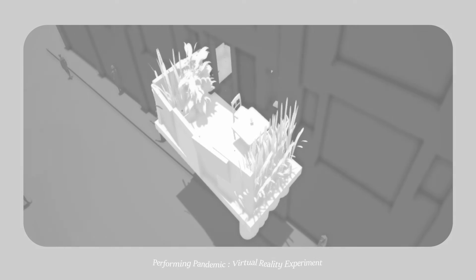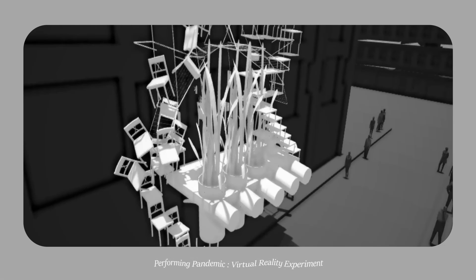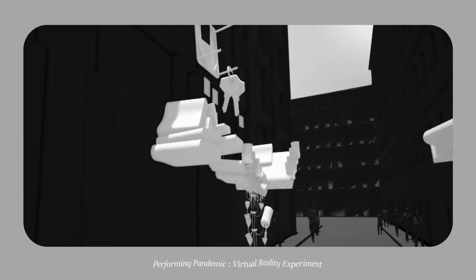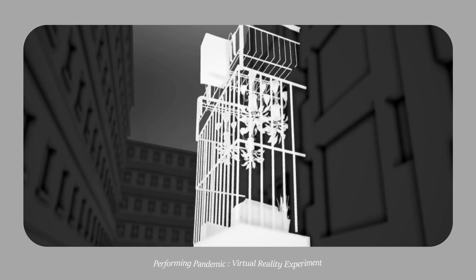You've reached the end of the experience. You can take off the headset now. Maybe you'll remember this reality next time you step onto a balcony.